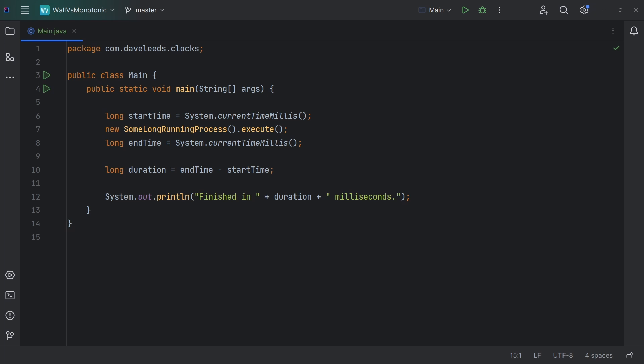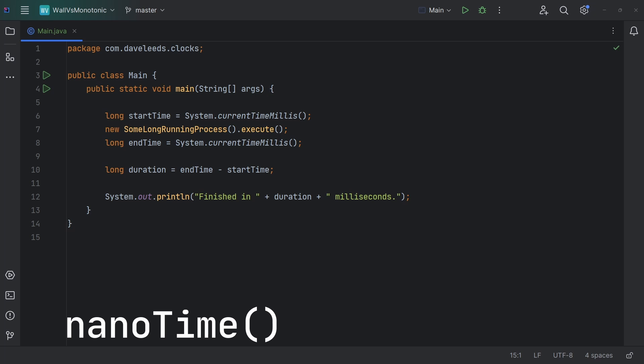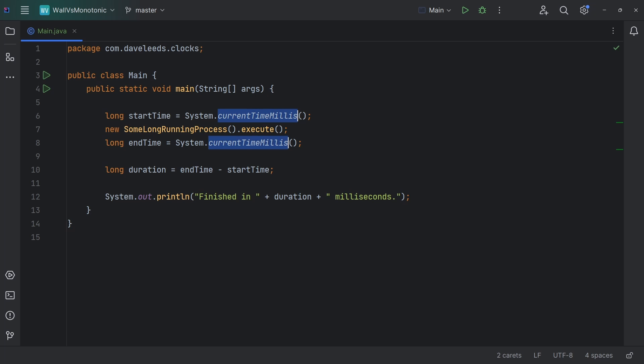Instead, Java includes a function called system.nanotime, which uses a monotonic time source. So a quick solution here would be to simply change from current-time millis to nanotime.